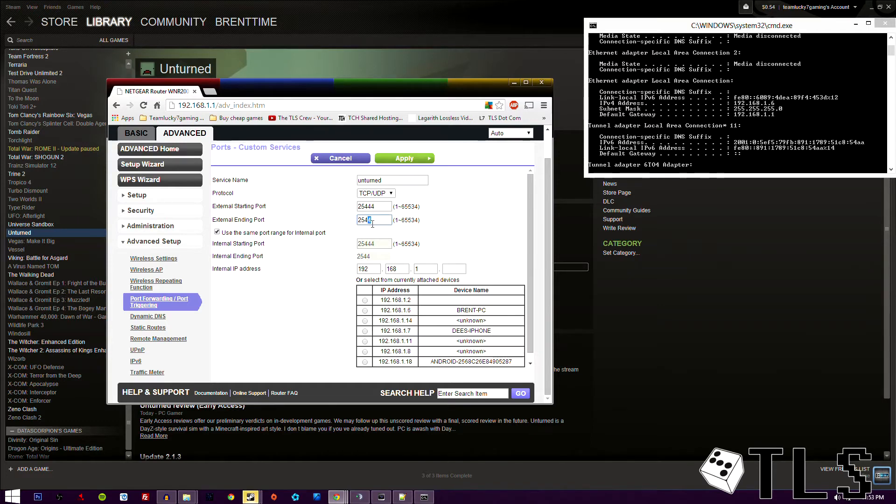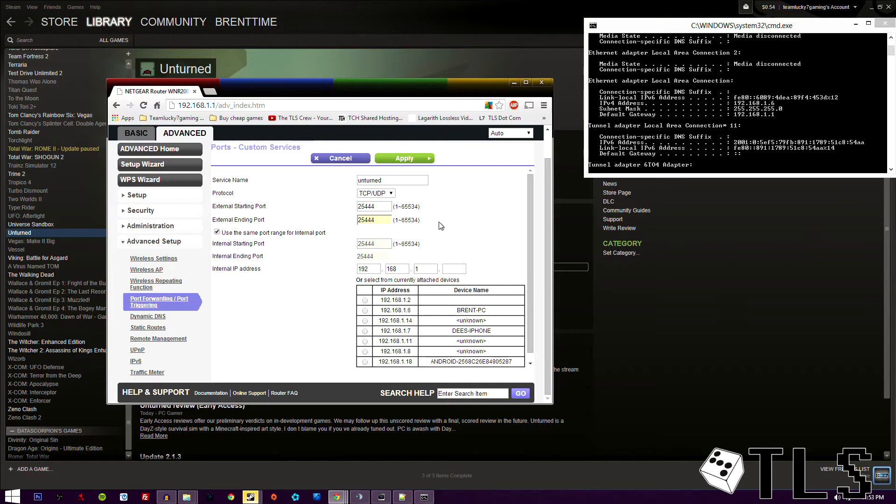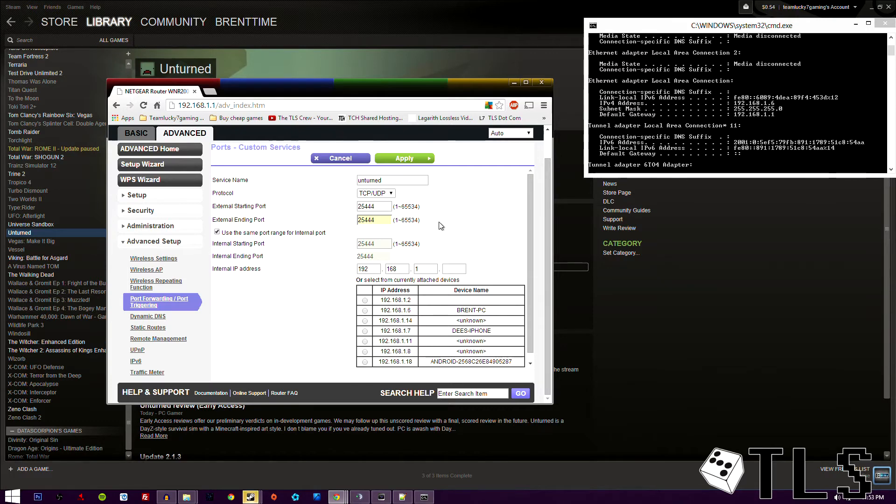So you're going to have it as your starting and ending port. In some instances, there will be a game that has more than one port. It will be like 25447. Let's say that's a different game. This game doesn't actually require that. But this game only requires one port, so we'll do that.